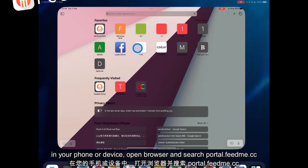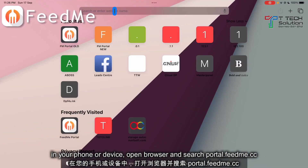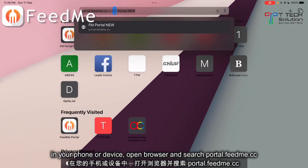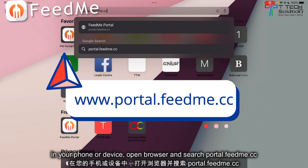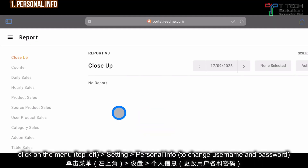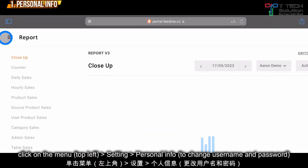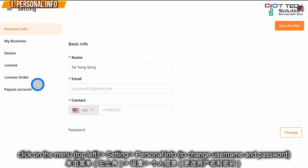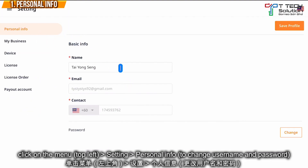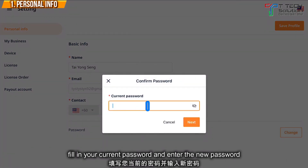First, go to your browser and type portal.fitme.cc, then click Enter. Click on the three-line menu and go to Settings. From here you can change your personal info such as your name and your password — just click on Current Password and then insert your new password.